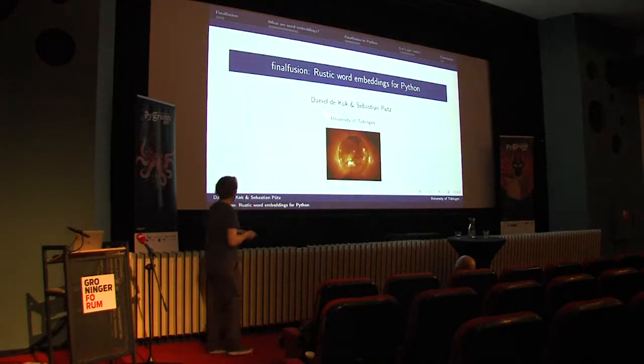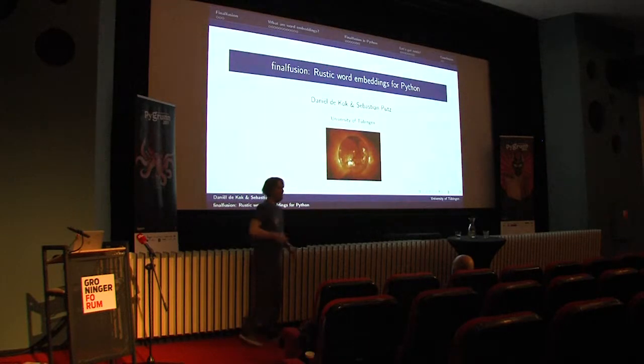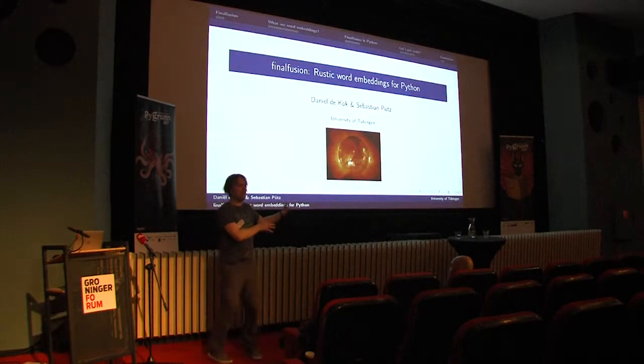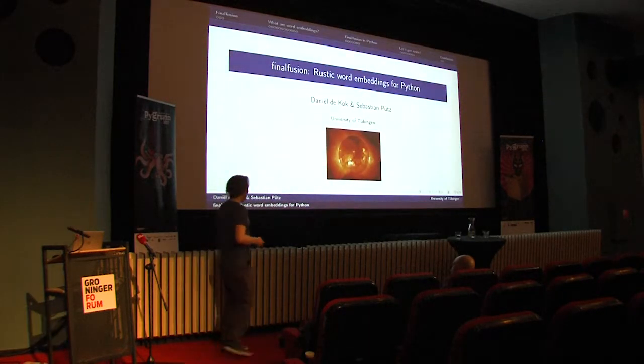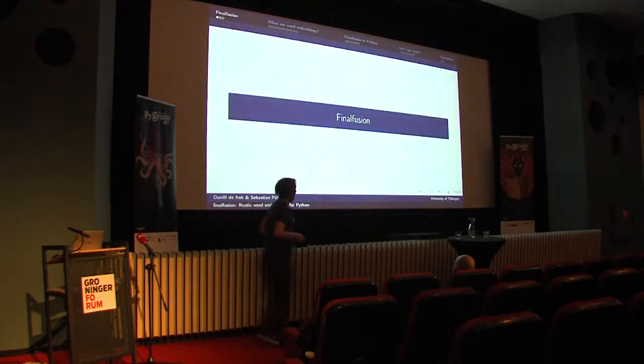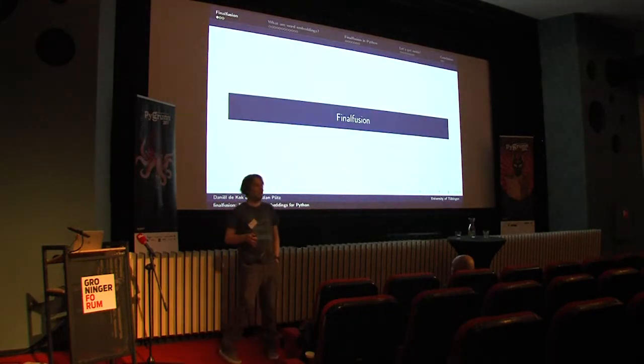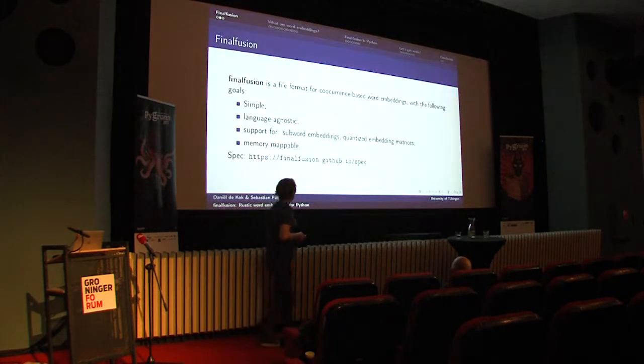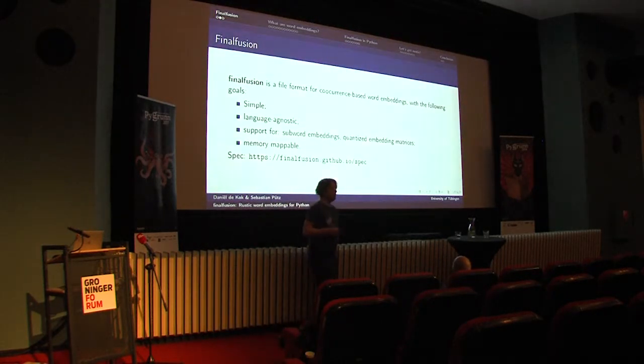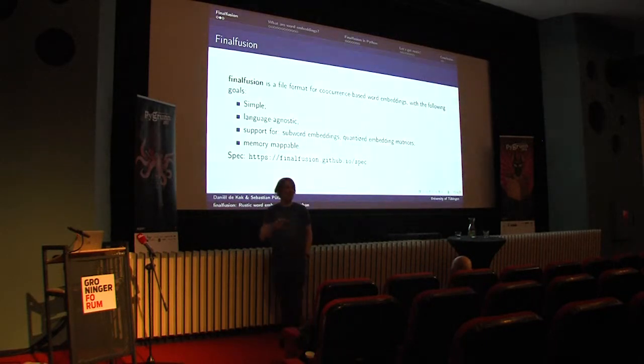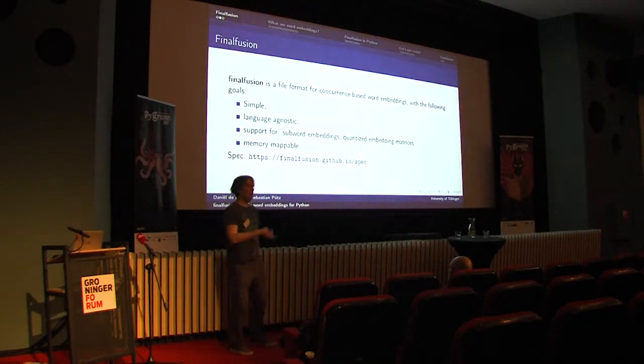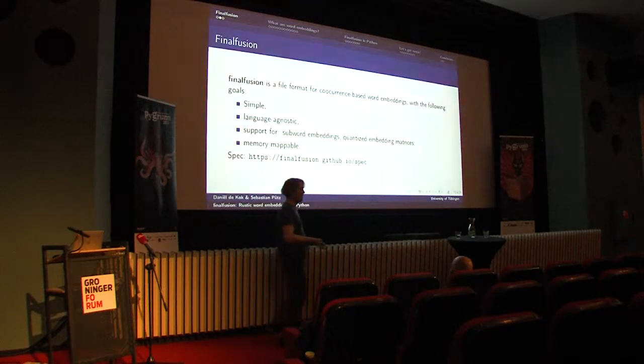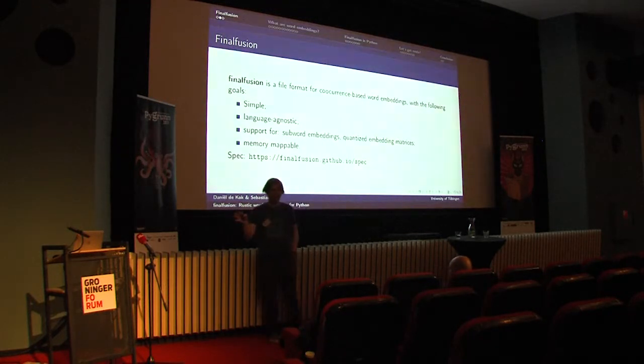So I'm Daniel, but there's another name listed here. I just wanted to give credit to him since he also did a lot of the implementation work together with me. Today I'm going to talk about a project called Final Fusion. We do NLP, we do parsing, named entity recognition, part of speech tagging, all those things.